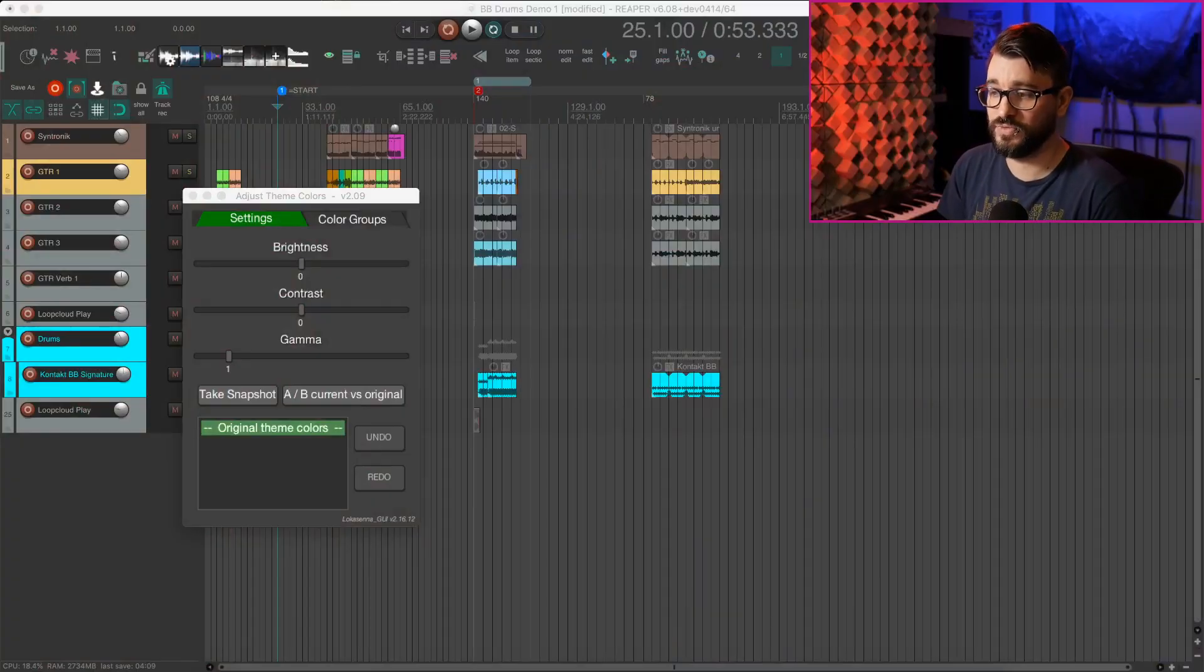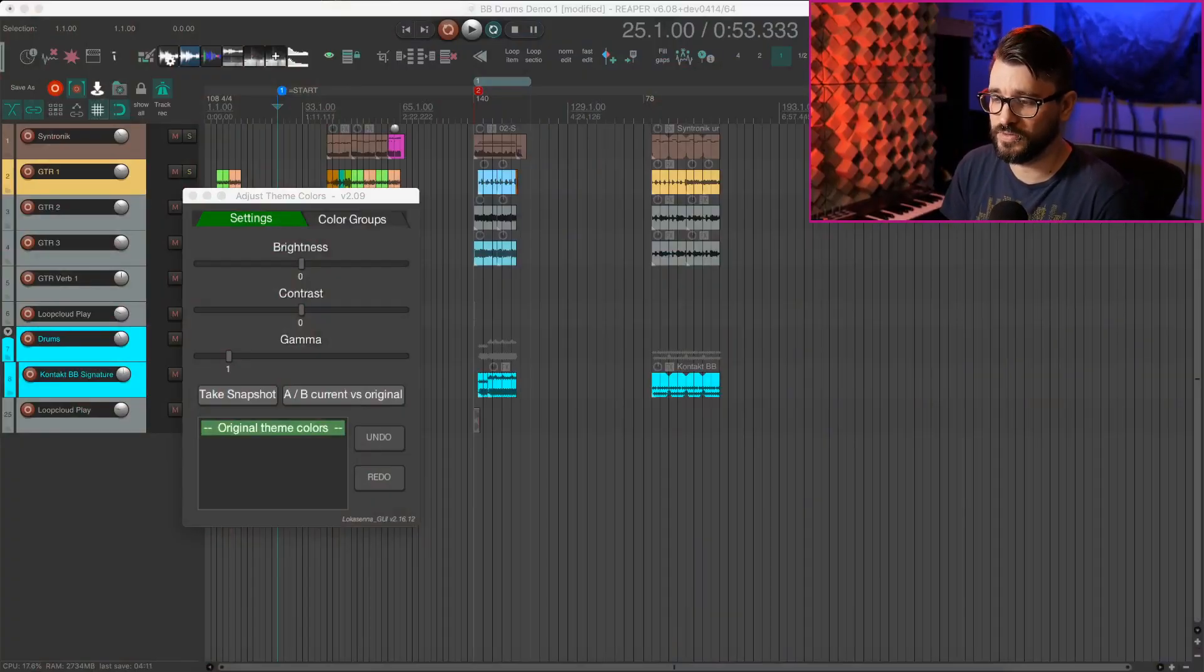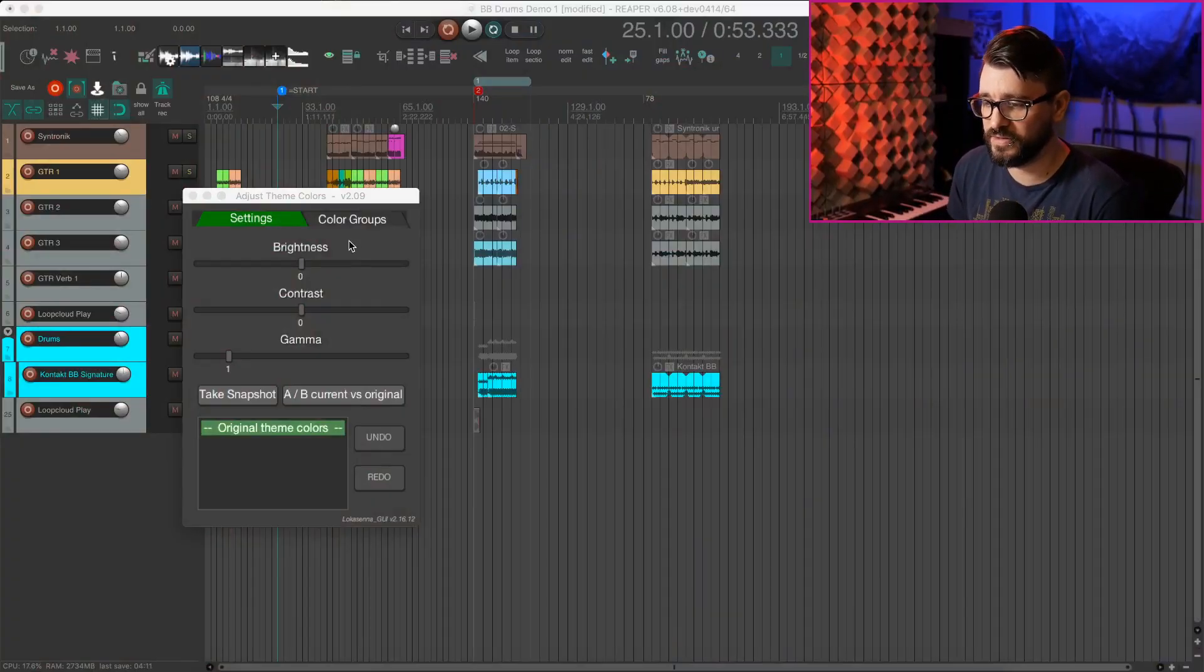It's installed by default when you have that extension installed. It really makes things easy for adjusting, especially brightness and contrast of the Reaper theme, and it even gives you options for A-B comparing. So I've got the Reaper 6 default theme loaded here right now.